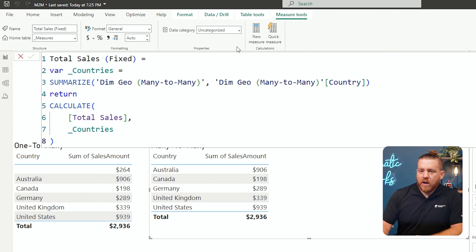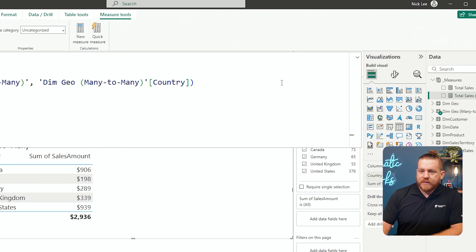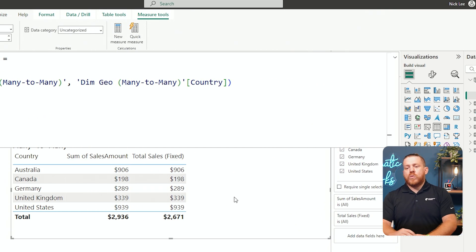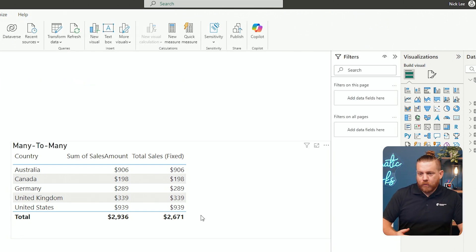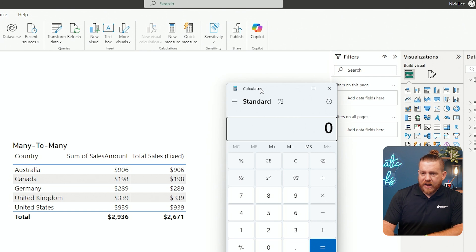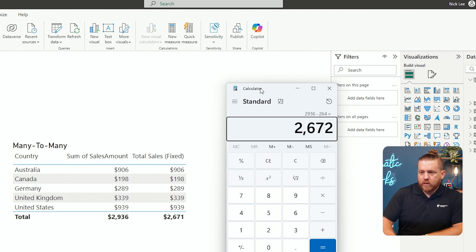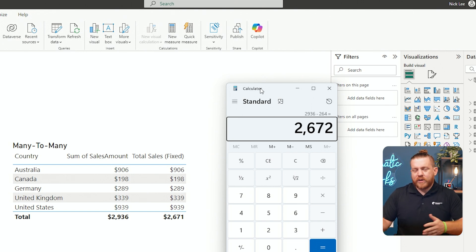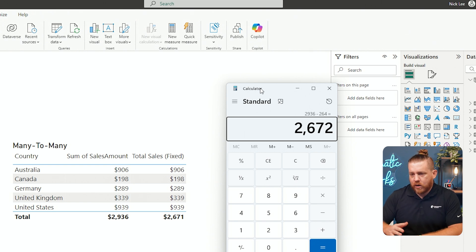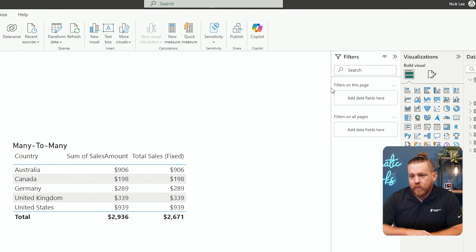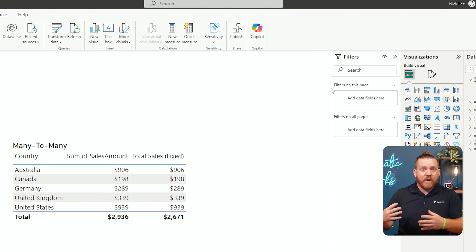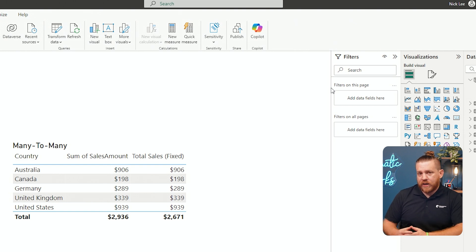I format this as currency with zero decimals. Adding Total Sales Fixed to our visual, it's actually returning the correct number. I can quickly validate it: taking the total value of 2,936 minus that $264 blank we see on the left side gives us 2,672 — which is roughly accurate given the rounding in this calculation. So that is correct. It's not showing values where they're blank; it's only showing results for the available countries currently in the filter context. This looks good.